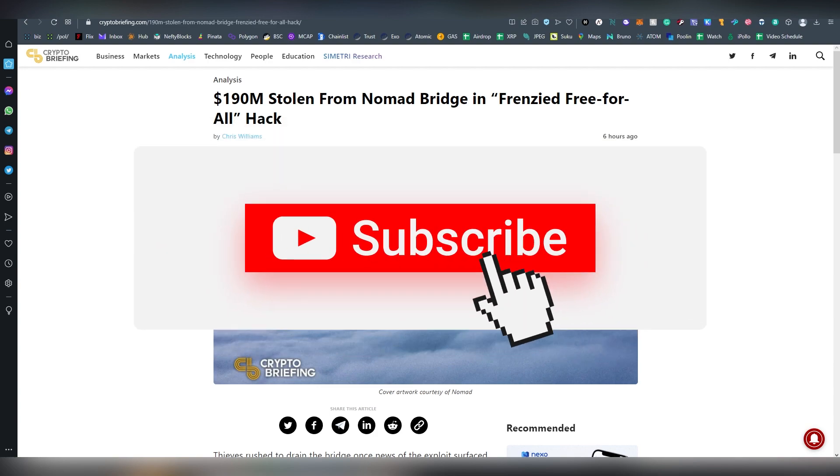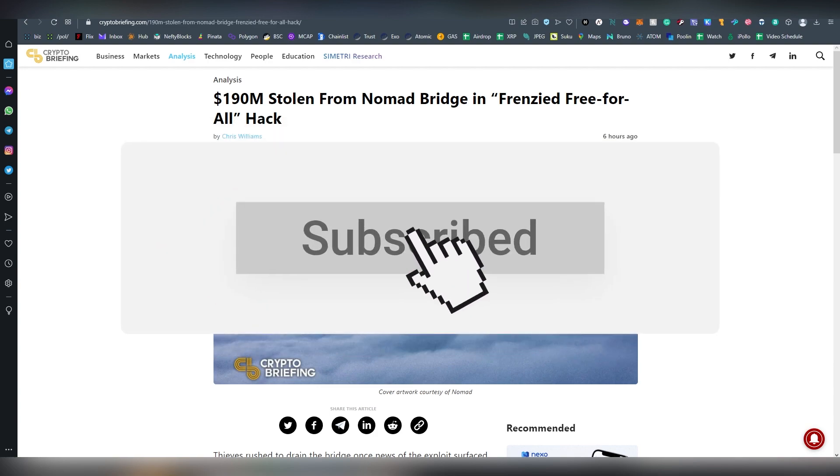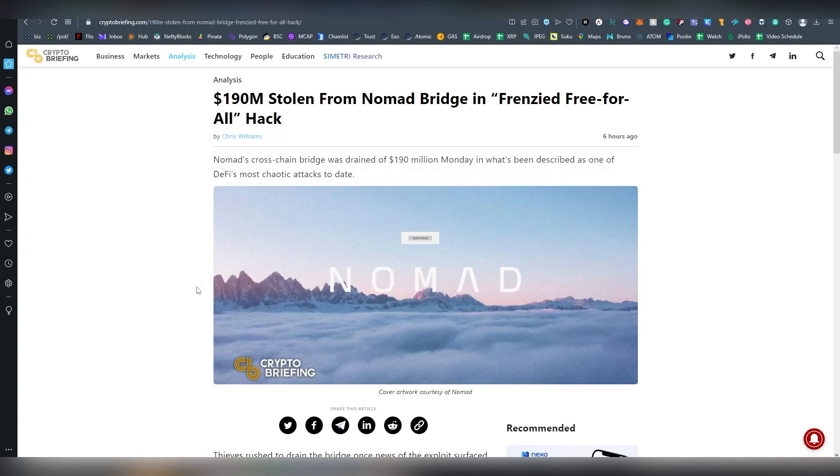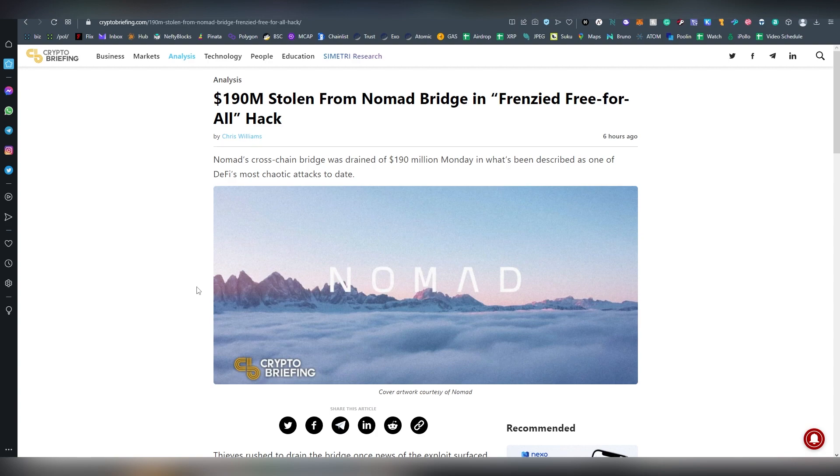Now when that happens, usually these contracts ask you for permission to use your tokens, and most of the time you give them an unlimited allowance. Sometimes there's an option to give a specific amount of allowance, but most of the time it is unlimited.